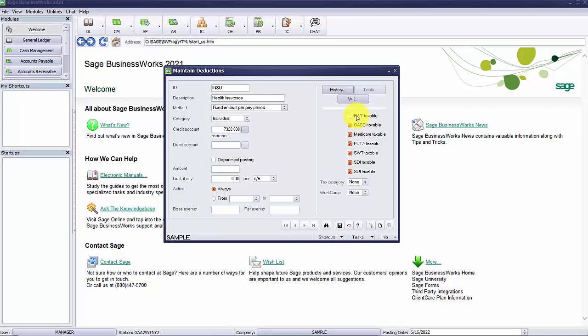It's also important to note that once the deduction has been used and amounts have been withheld from employee checks, you will not be able to change the taxable status of this deduction. You will be required to create a new deduction with the correct taxable status.